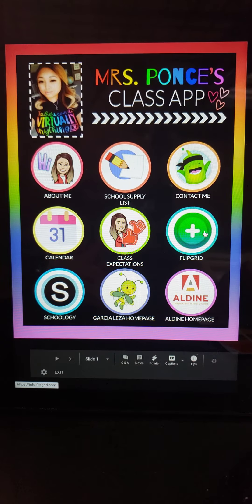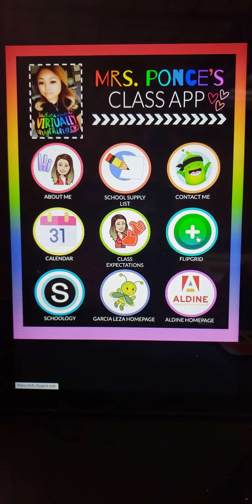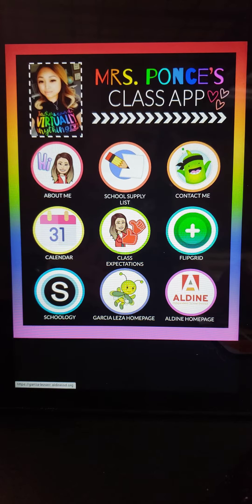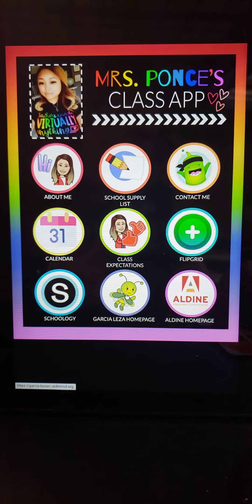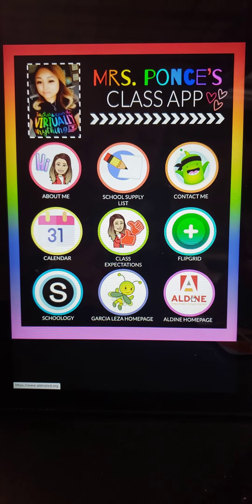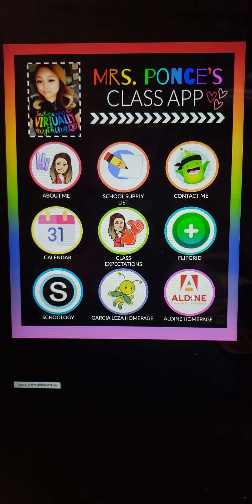Everything that we do will be posted through Flipgrid, so here's the link that takes you to Flipgrid. This is your Schoology link to log in. This is our homeschool page, Garcia-Lessa homepage — we have all of our info for school there. This is the Aldine homepage; any updates from the district or anything can be found in there.